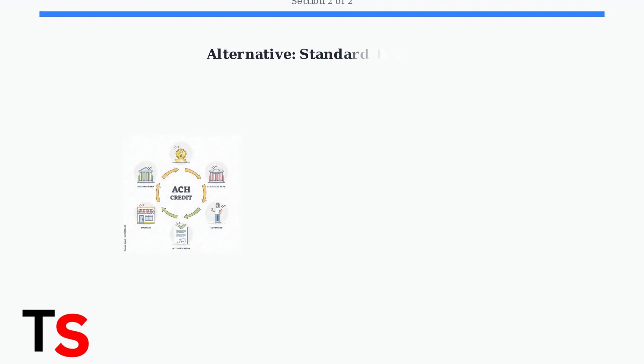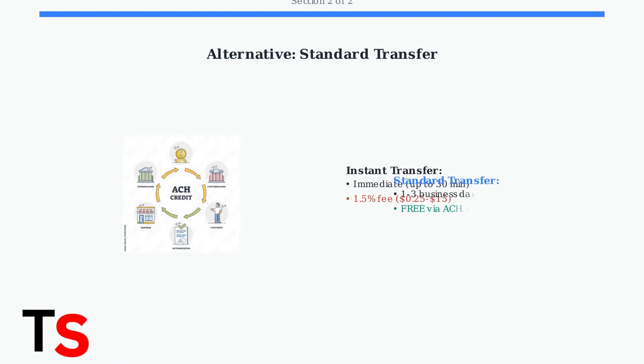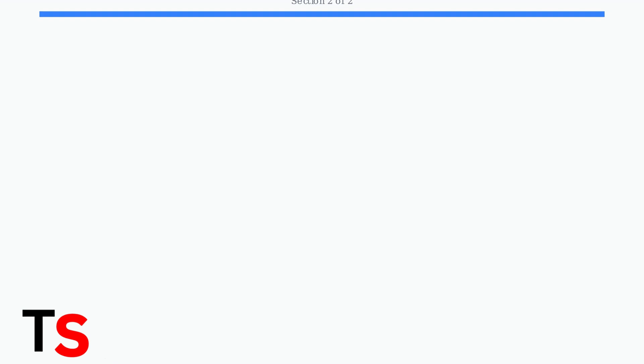As an alternative, consider using the Standard Transfer option. It's free, but takes one to three business days using the automated clearinghouse system.